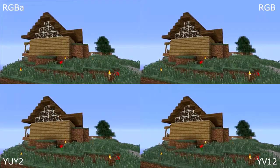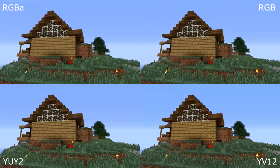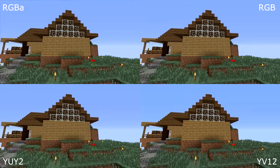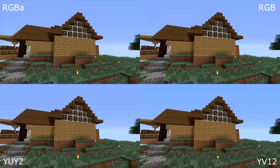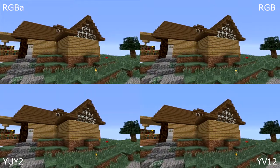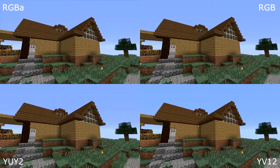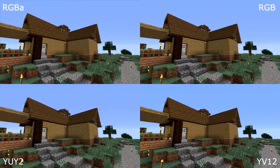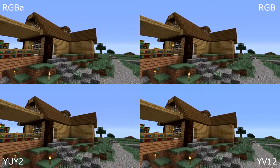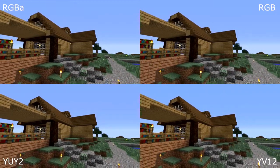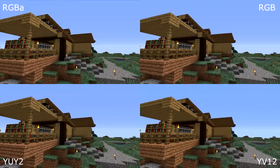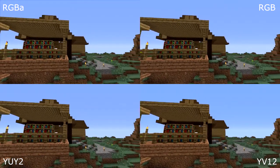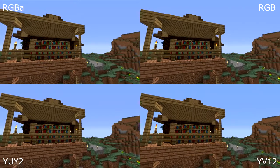As you can see, there are differences. The RGB color spaces tend to be darker and a little bit fuzzy to me, where the YUY2 and YV12, which are in the YUV color space, tend to more accurately represent colors — especially the YUY2. I think the YV12 tends to brighten the colors just a little bit too much, especially the spruce wood on the roof.